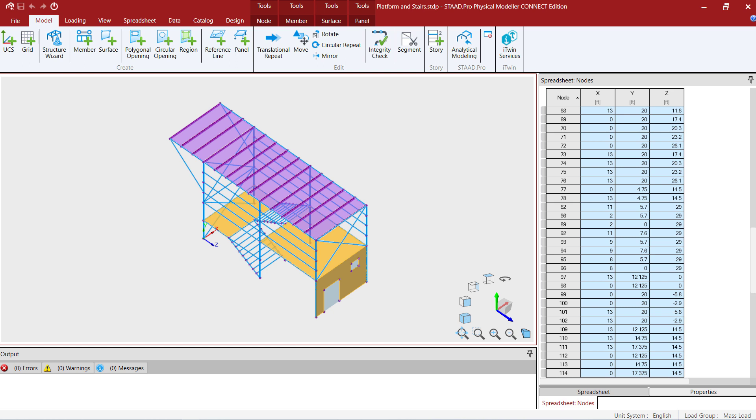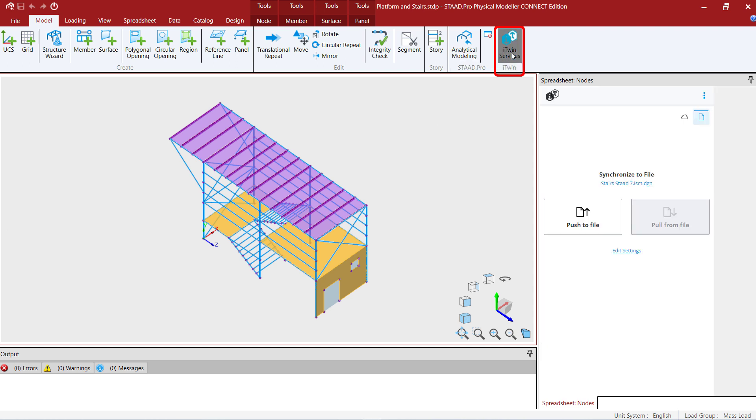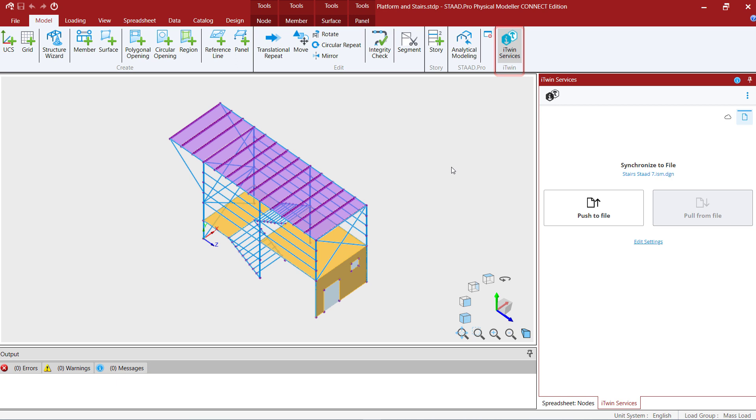When you're ready to access your iTwin services, go to the model tab in the ribbon toolbar and select the iTwin services icon. This will bring up the iTwin services dialog which will be docked over at the right hand side of your screen.